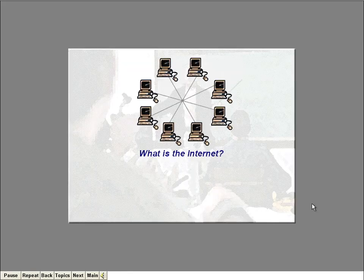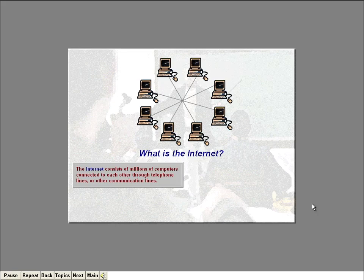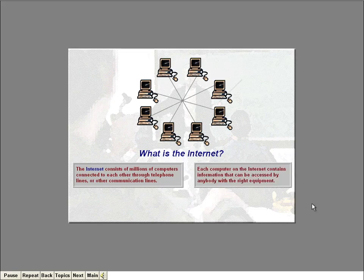So, what exactly is the Internet? Well, if you ask ten different people that question, you'll probably get ten different answers. But quite simply, the Internet is just a bunch of computers that are connected to one another through telephone lines or other types of communication lines. Right now, there are literally millions of computers around the world that make up the Internet. Each of these computers contains various information that can be accessed by anybody with a computer, a modem, a telephone line, and the right kind of software.